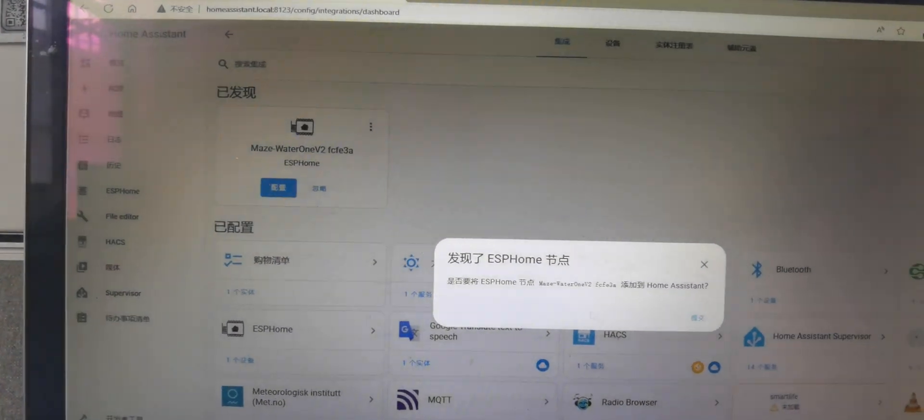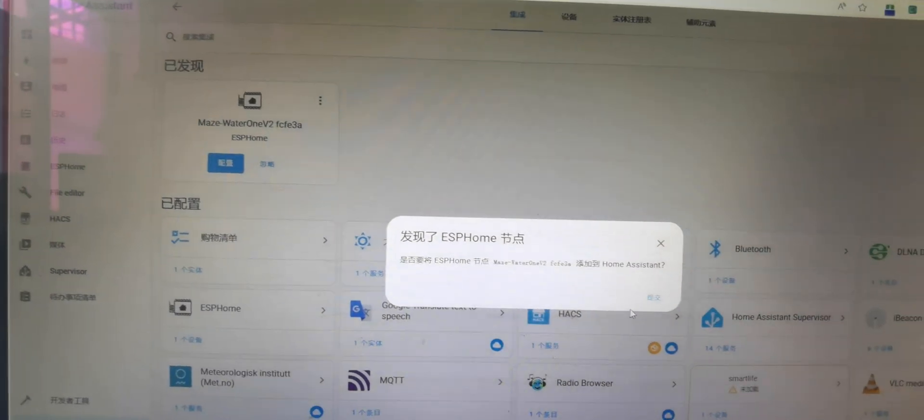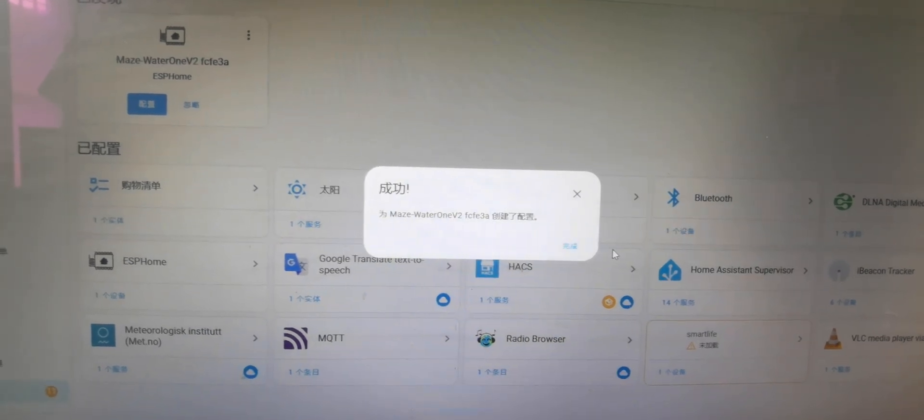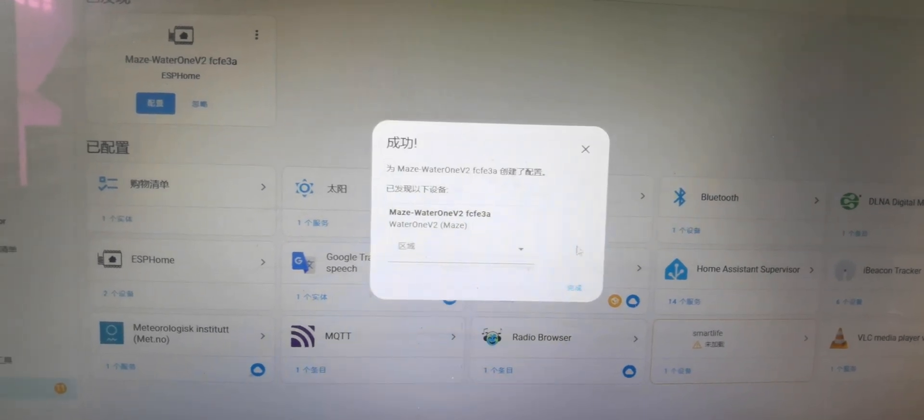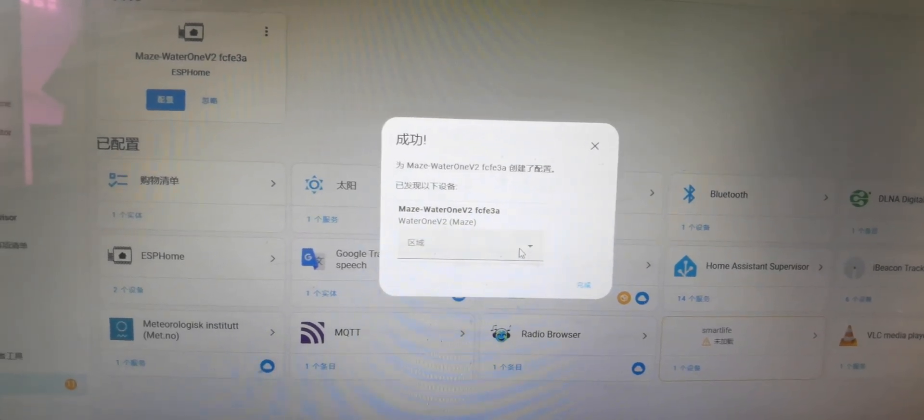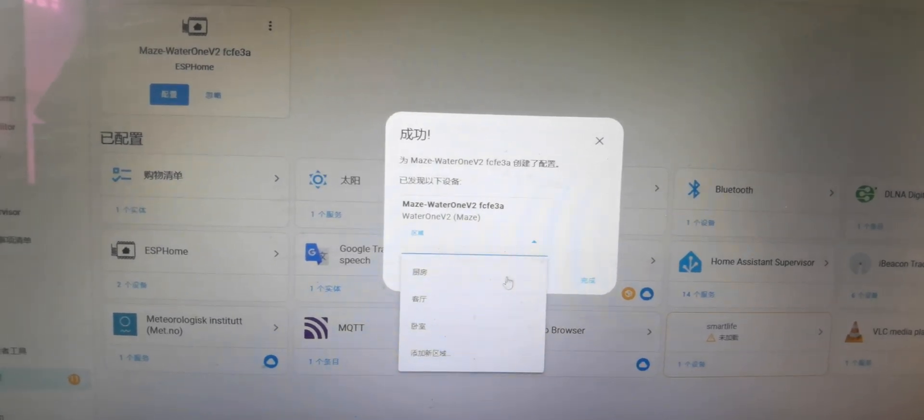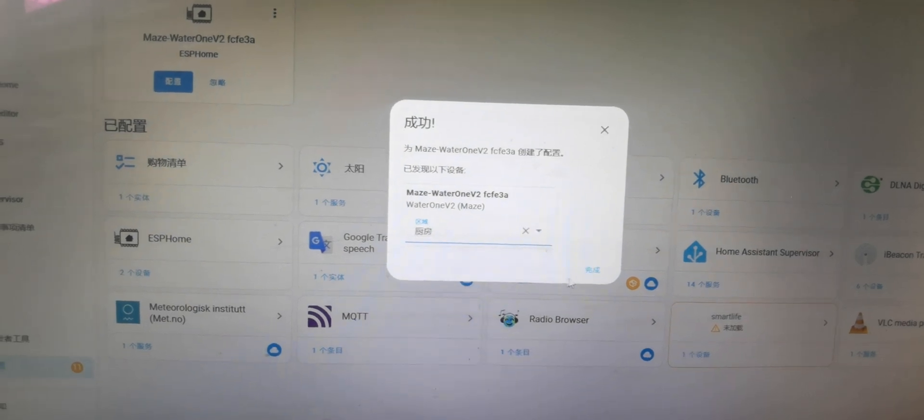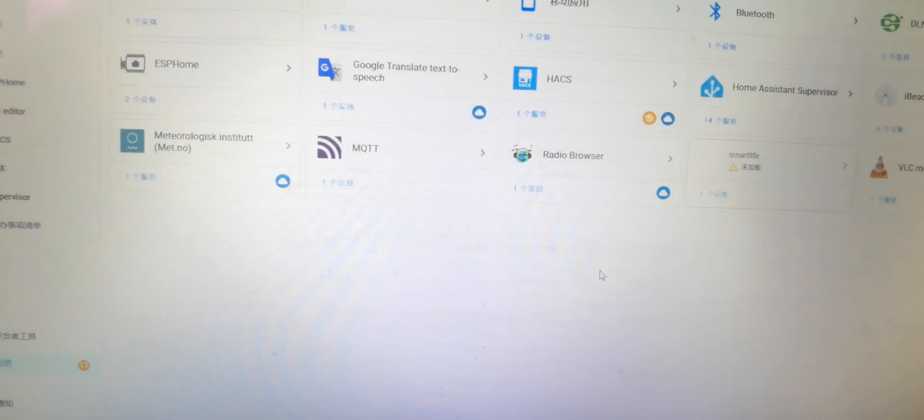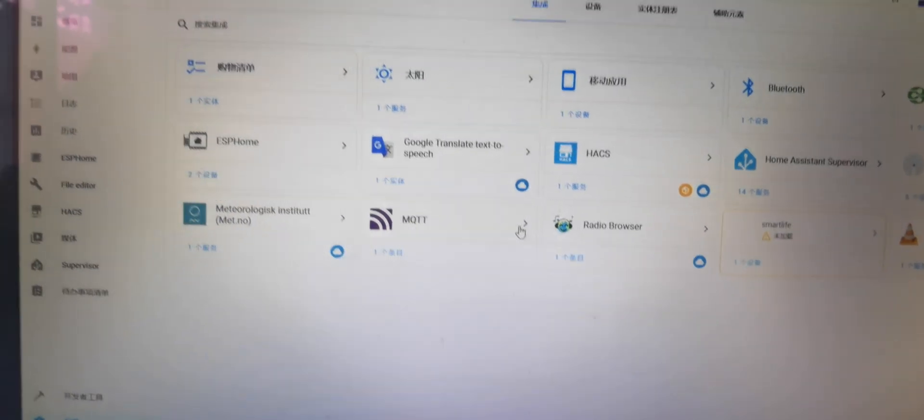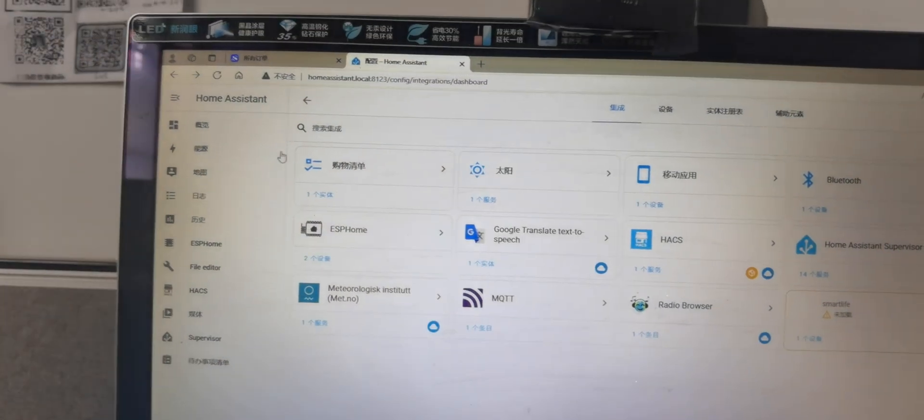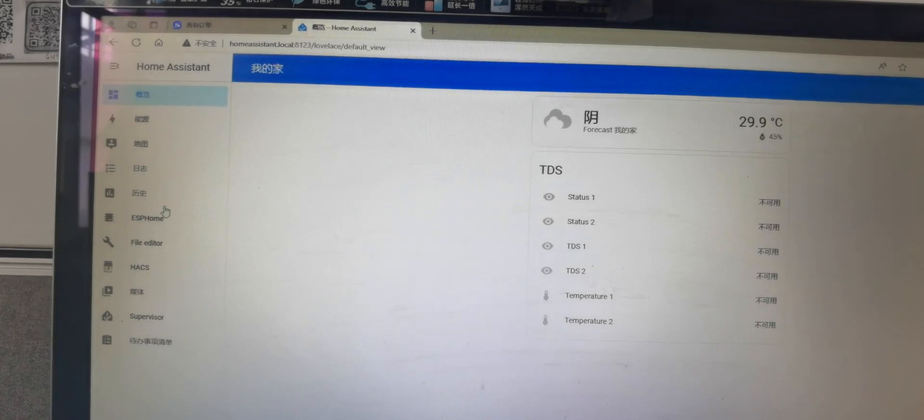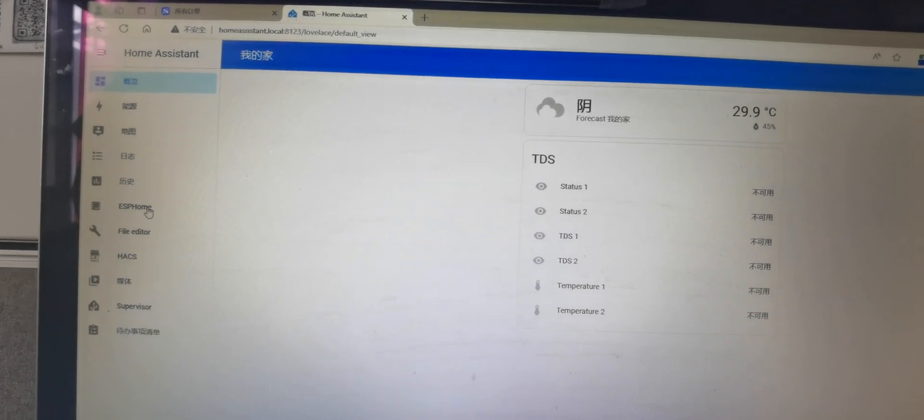Configure. Submit. Choose the area - kitchen. Okay. Now it's integrated.